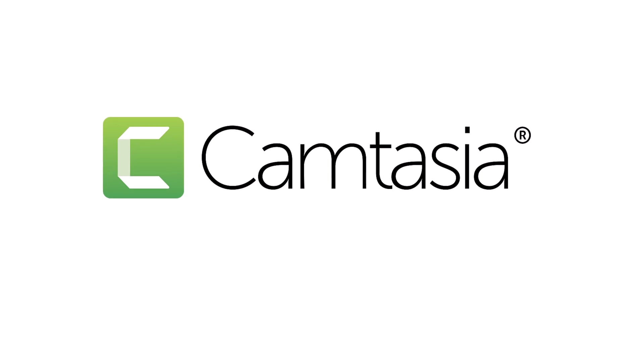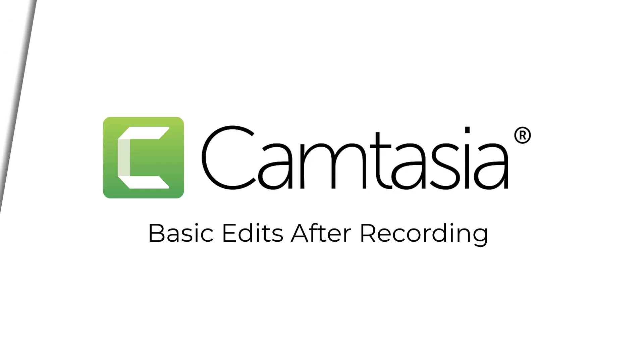In this tutorial, we will look at how to make some basic edits to your Camtasia Rev video project.